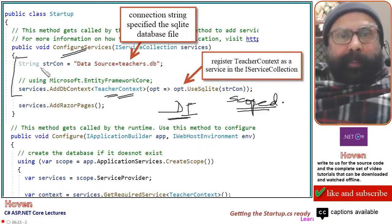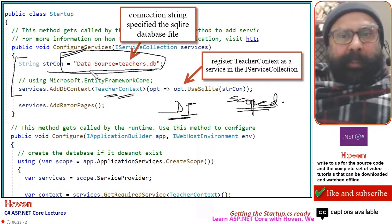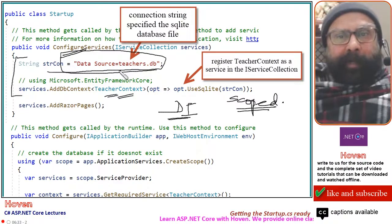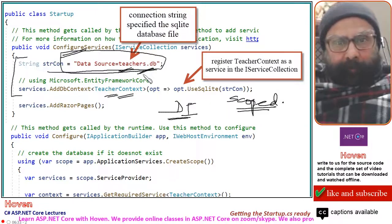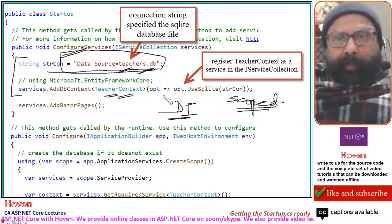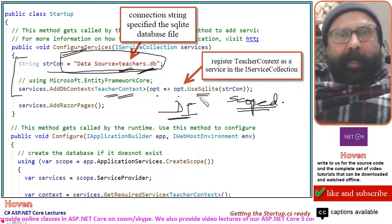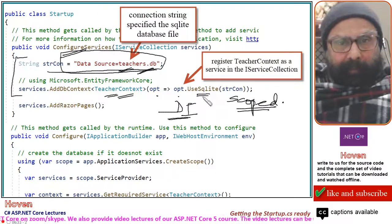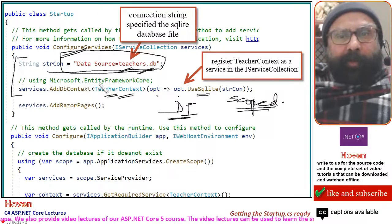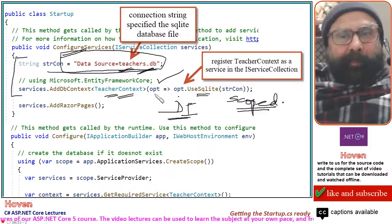Let me explain. This is the connection string for our SQLite file. The connection string has been kept simple — only the name of the file has been specified. The name of the file is teachers.db, and this is the database file that will be created for us. In the options we are saying options.UseSqlite, which will configure the SQLite database as our database. You will have to add using Microsoft.EntityFrameworkCore as a using directive at the top of this file.